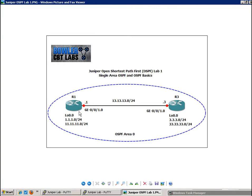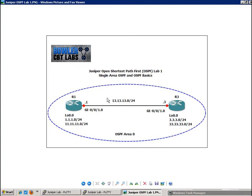So in this lab, in the diagram, we have two routers, router 1 and router 3. Router 1 and 3 are connected to each other via their GIG E001.0 interface, and these two routers are on the 13.13.13.0 slash 24 subnet.